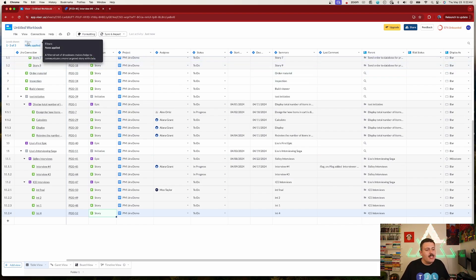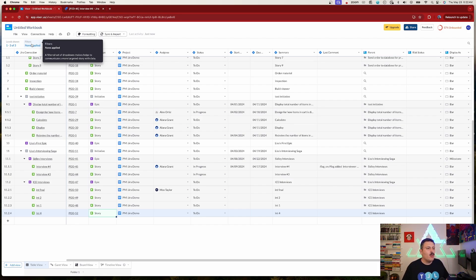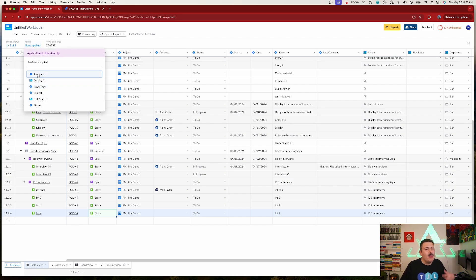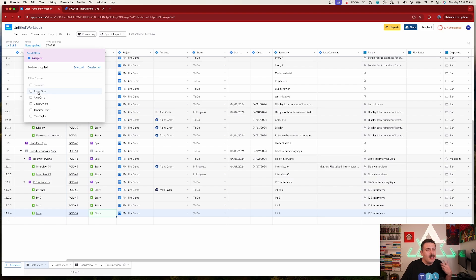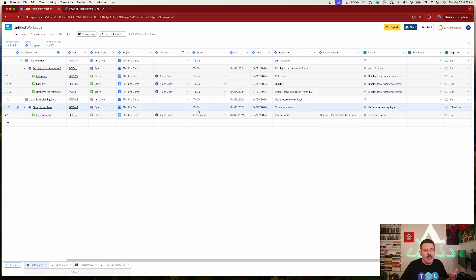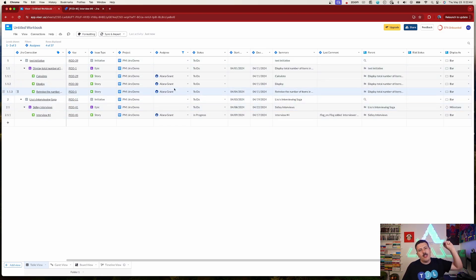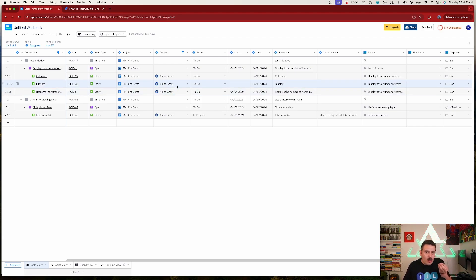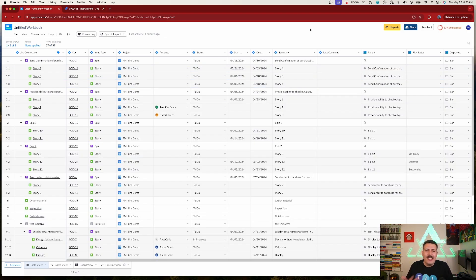The last thing I want to show is the filter capability. With a lot of data it can be overwhelming. Click Filters and select a specific assignee — for example, just Alana. It will show only Alana's work, but it also shows the upstream relationships so you can see which stories she's assigned to and how they connect to the rest of the work.